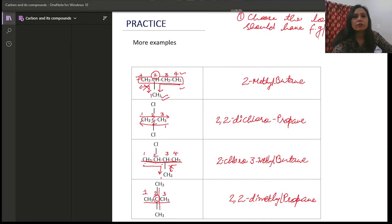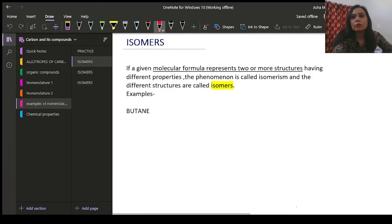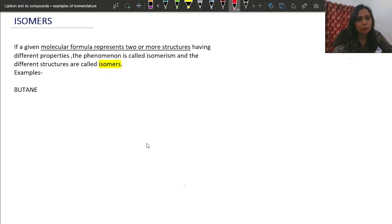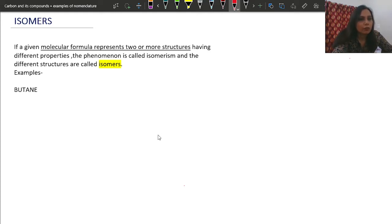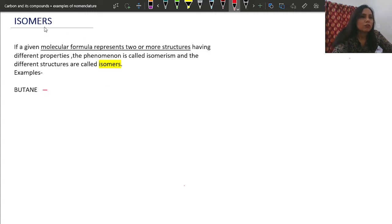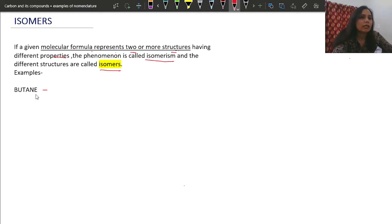Now let us go to the isomers topic. We already touched this topic during the versatile nature of carbon, but there we didn't have complete information about molecular formulas of hydrocarbons or how to draw their structures. Now that you know how to draw and name hydrocarbons, you are ready to understand isomers. The definition: if the same molecular formula represents two or more structures having different properties, the phenomenon is called isomerism and the structures are called isomers.